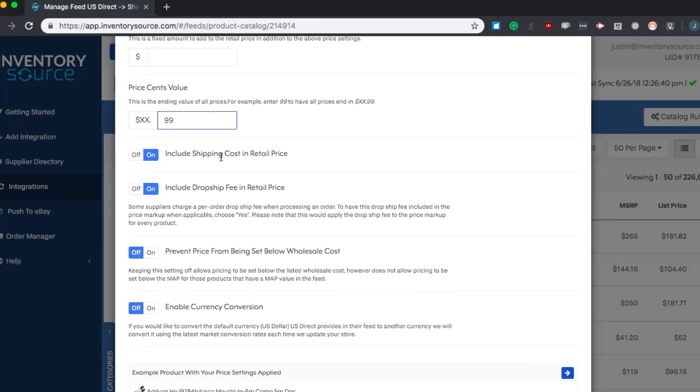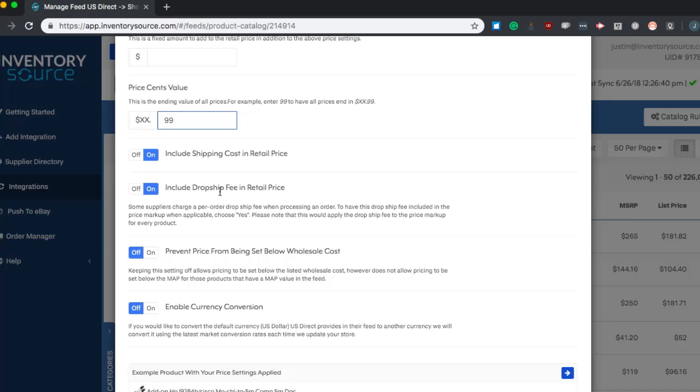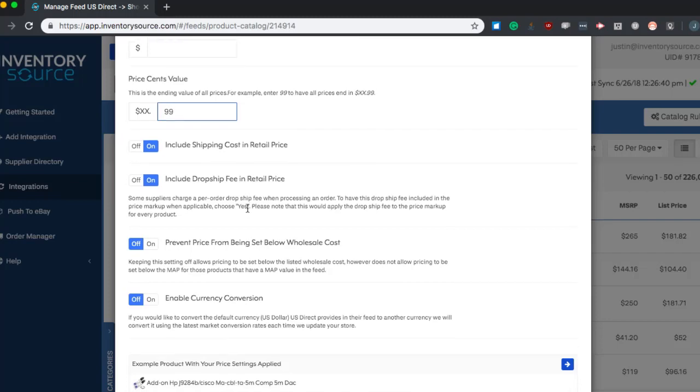Include shipping cost in retail price. Some suppliers provide a flat rate shipping, just such as US Direct. And if you turn this on for the suppliers that support it, it will add in the shipping cost to the listing price of your item. Same with the dropship fee. If the supplier is providing a dropship fee in the inventory feed to us, typically this is based on a per order basis whenever you send the order over to the supplier. But this is just a way to add it into the listing cost of your product.